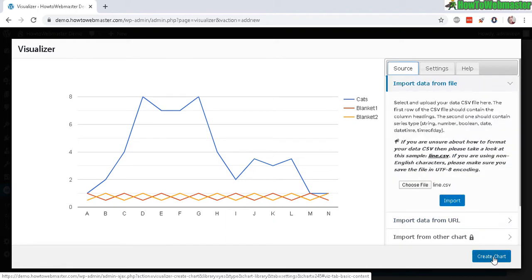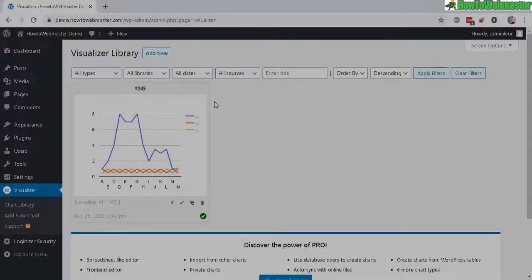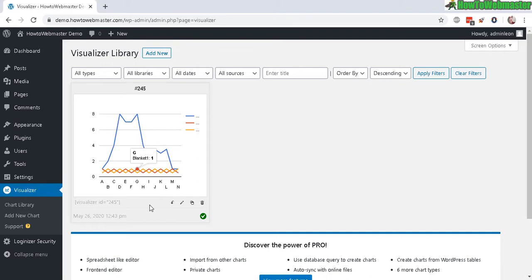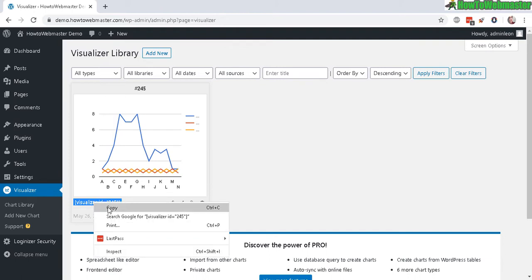Now let's create the chart. All of your charts will appear here in your chart library, so this is my first chart here. Now let's click here. You need to copy this right here - that's your shortcode for this particular chart.